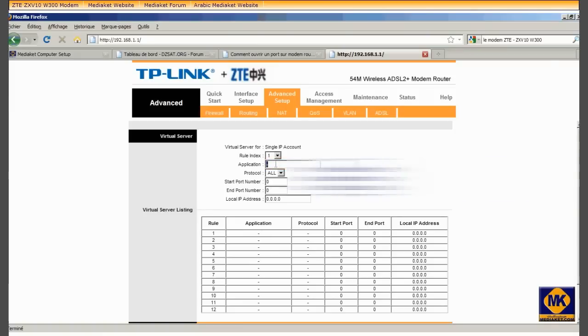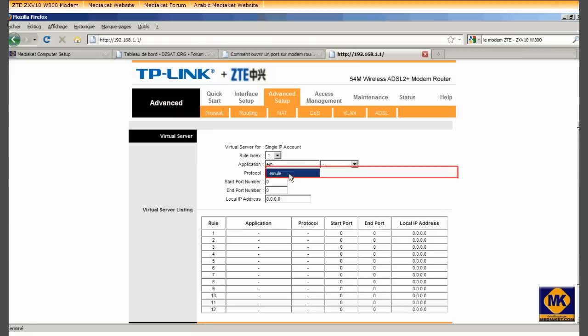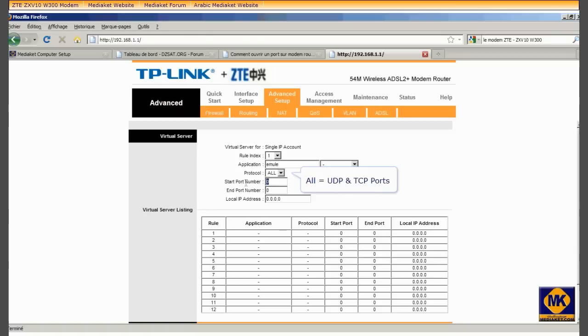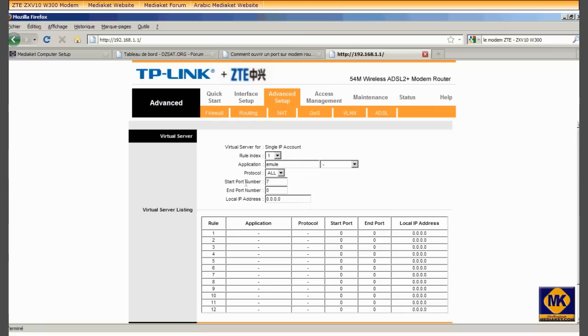You write here the application name, in our case a mule. For protocol, choose all TCP and UDP. You must know the ports used by the applications that you want to configure. Each application has its own ports.